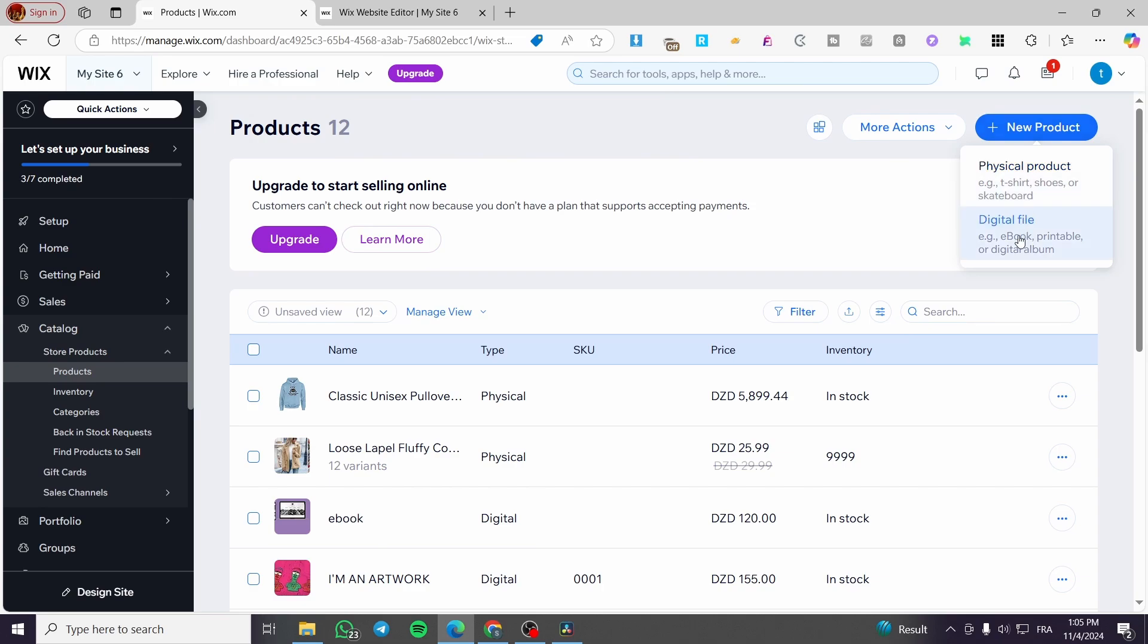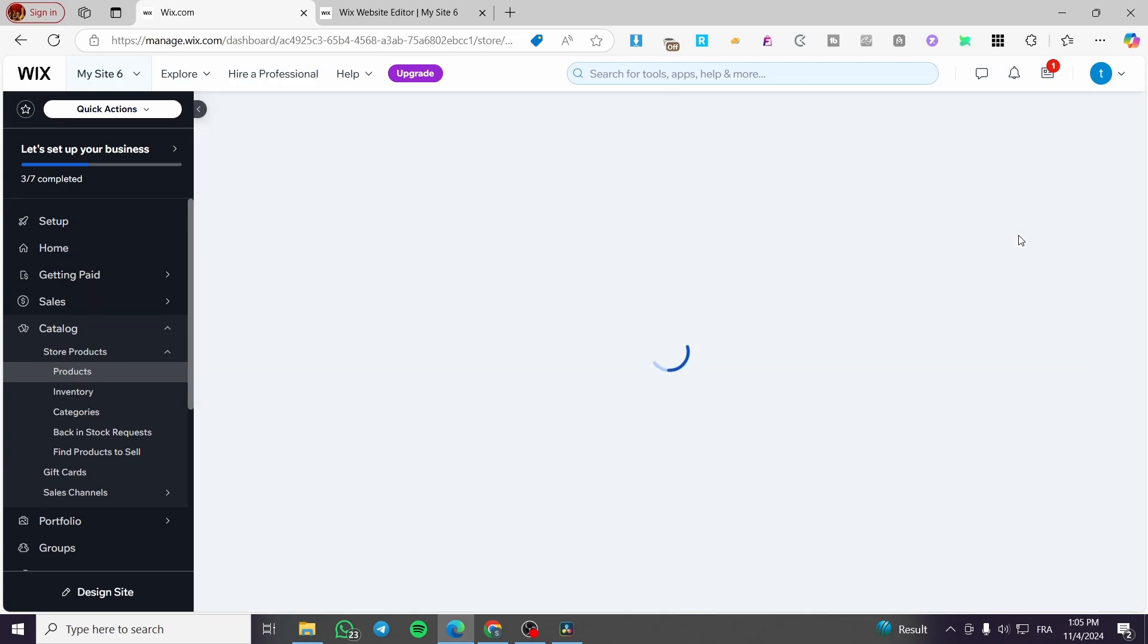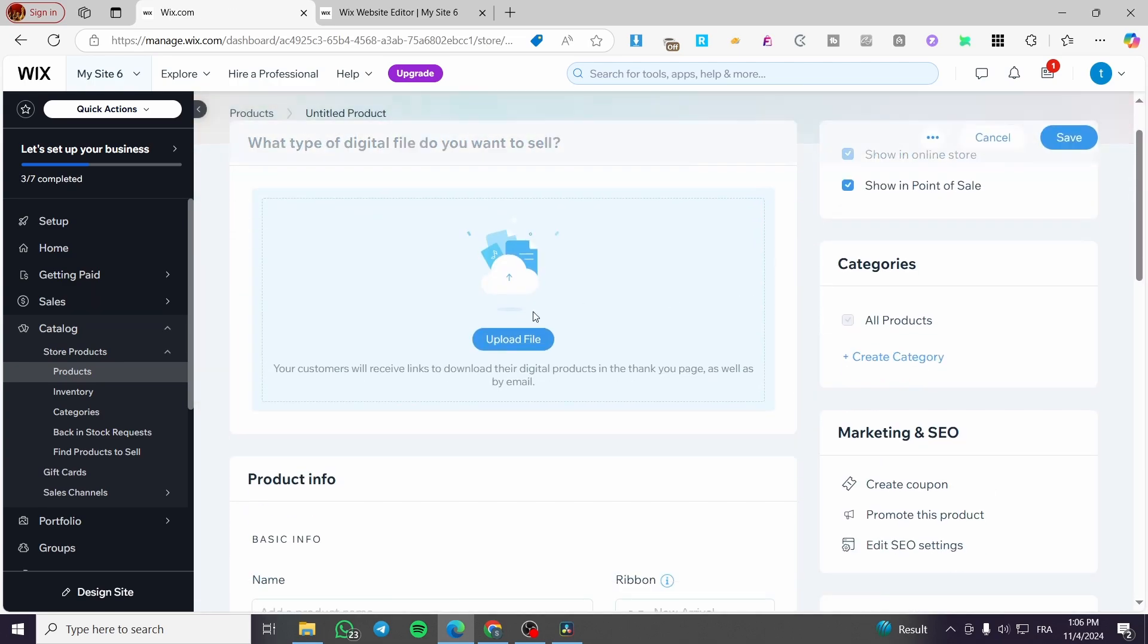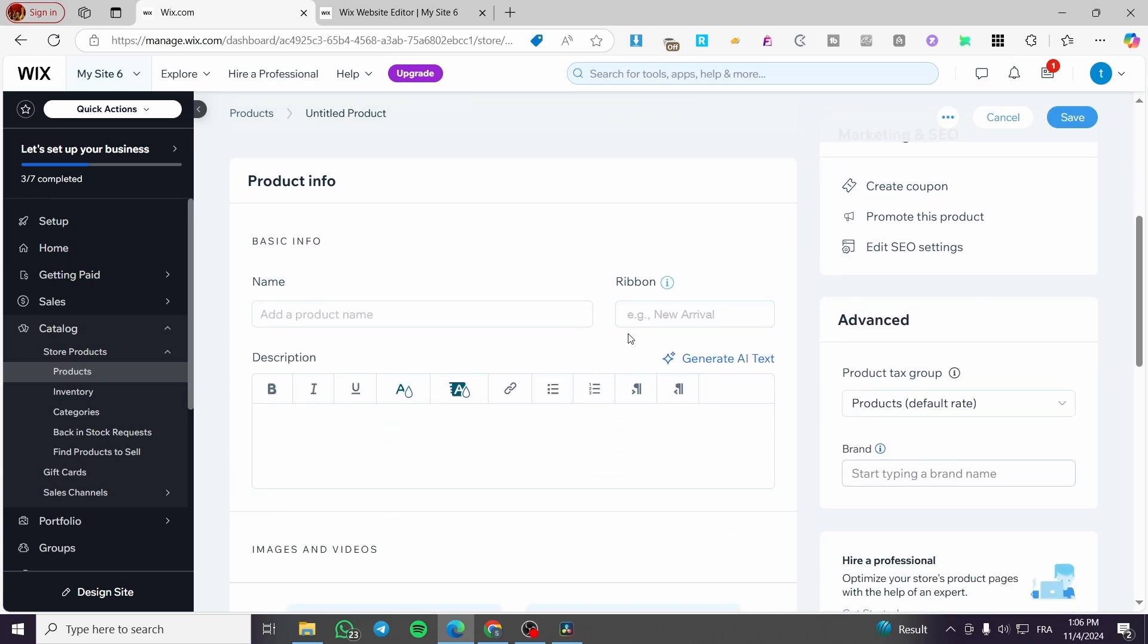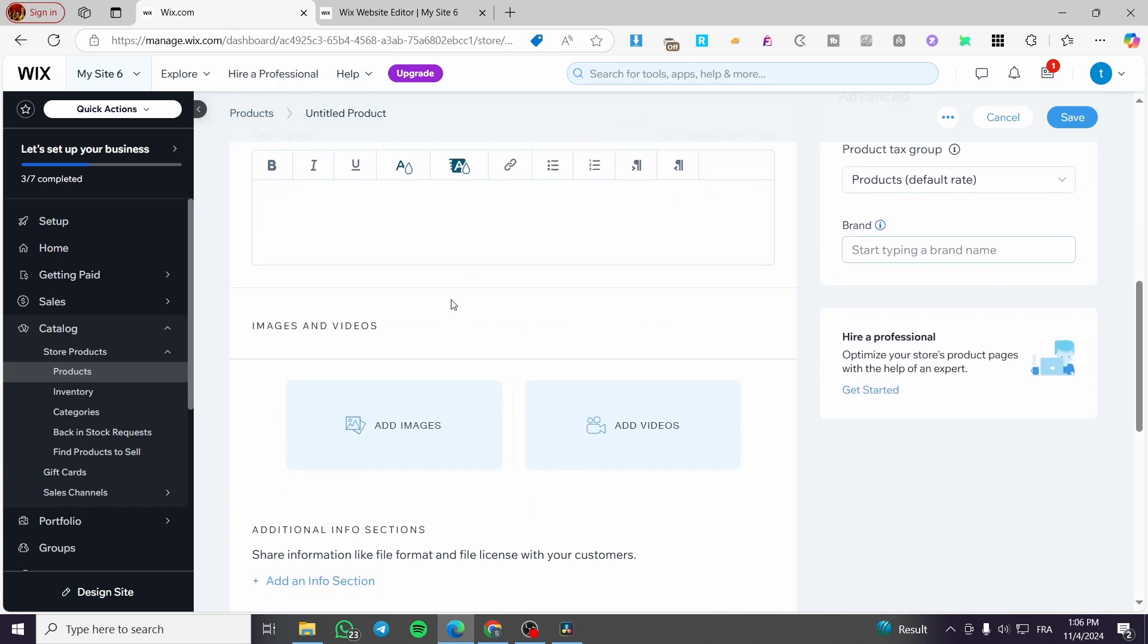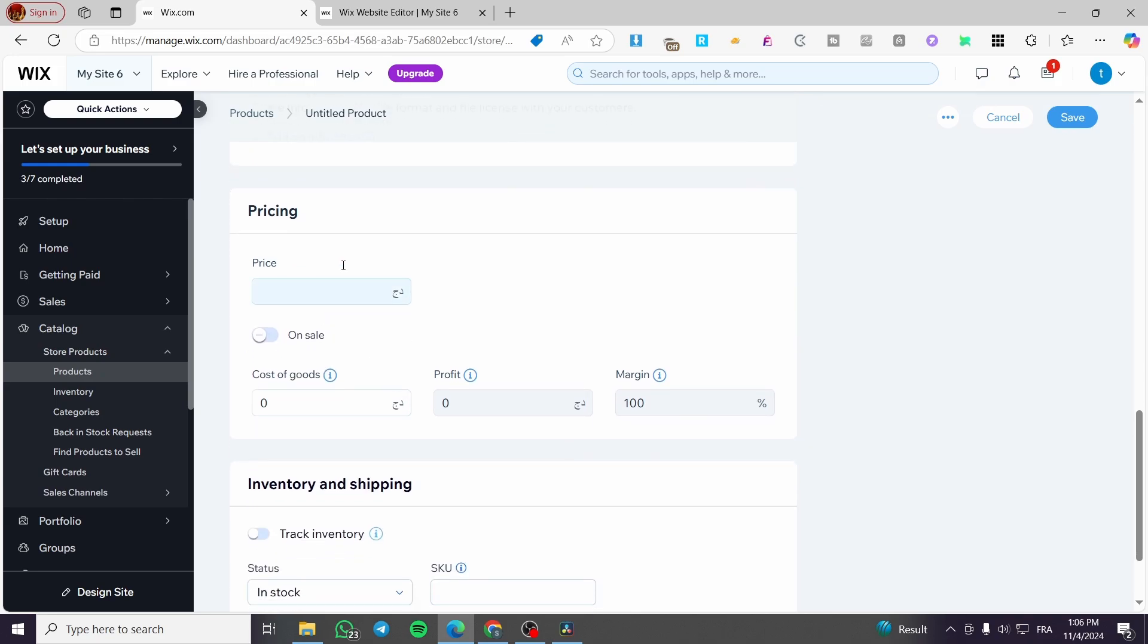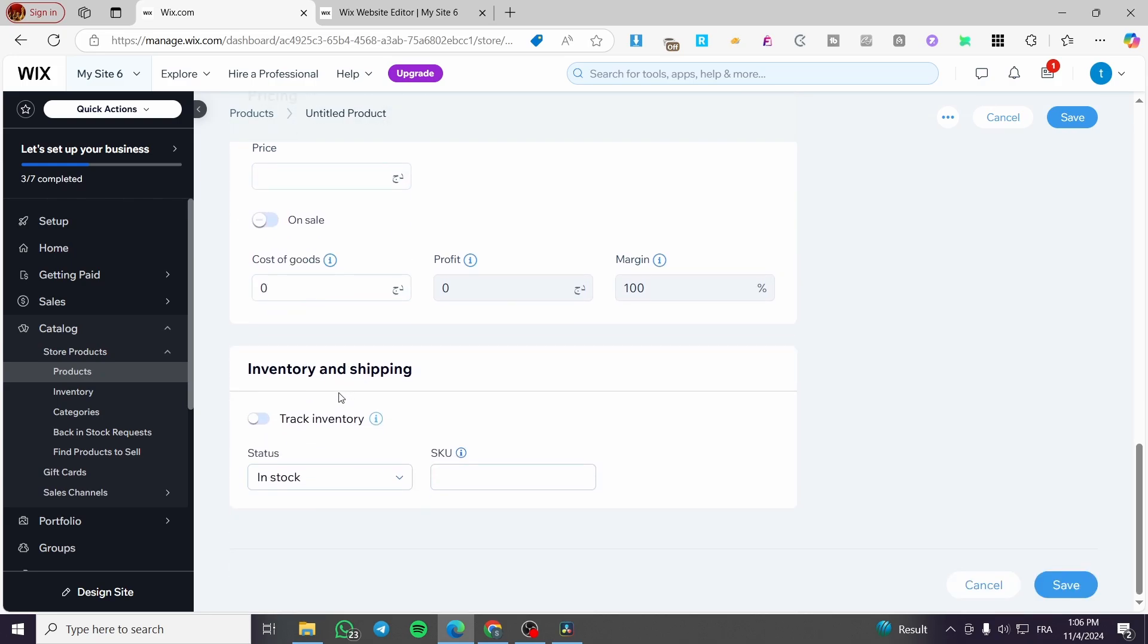From here, you're going to see that we can upload the digital product, create a category, of course, set up everything about that product, images and videos, pricing, and the inventory, for example. And this is it.